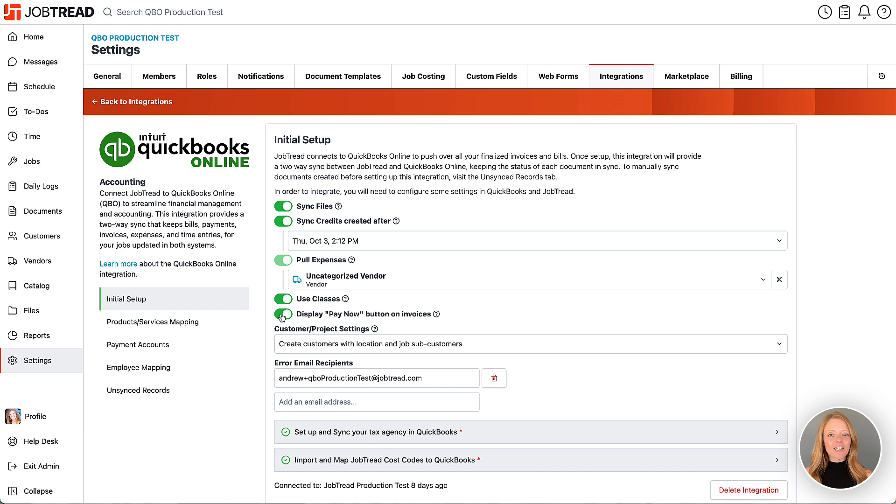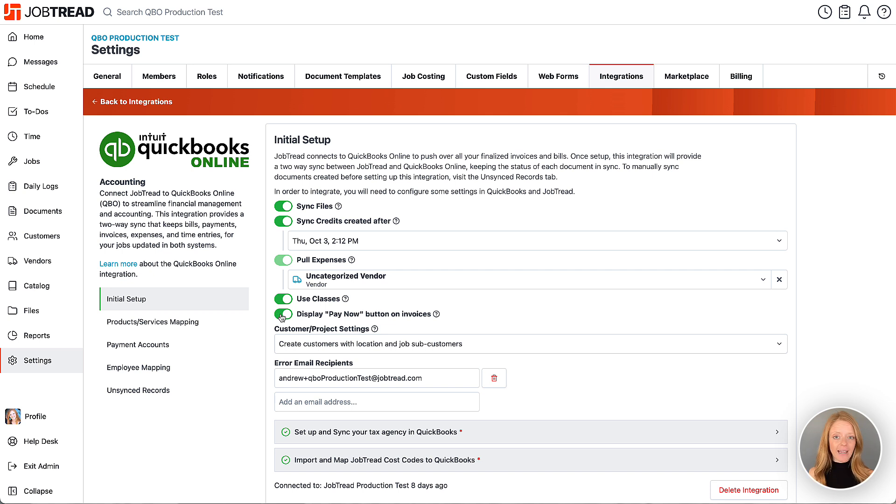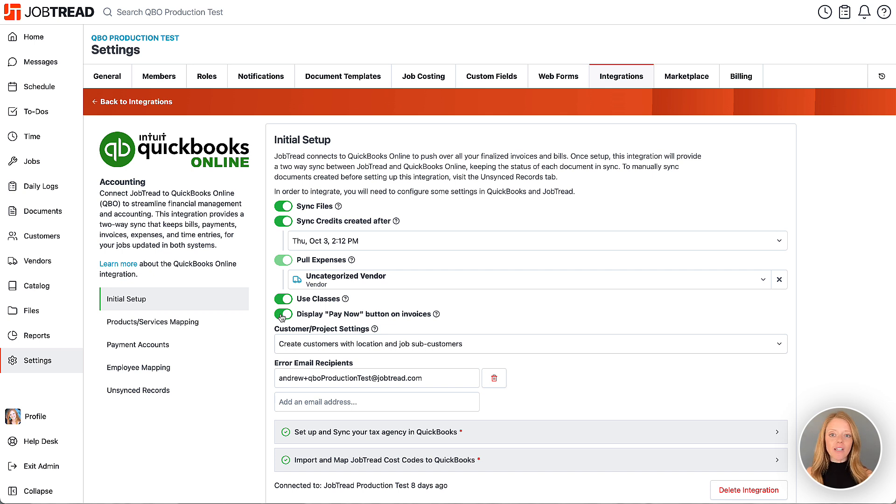Now it is a good idea to double-check that you have enabled the options for ACH or credit card transactions in your QuickBooks Online account. You'll find those options in the Sales Form section of your QuickBooks Online settings.